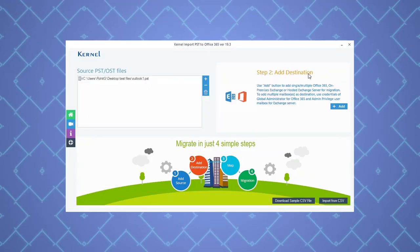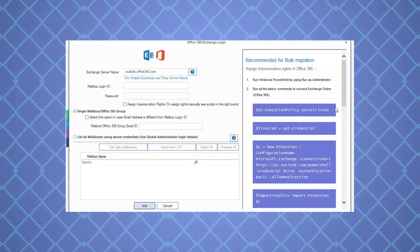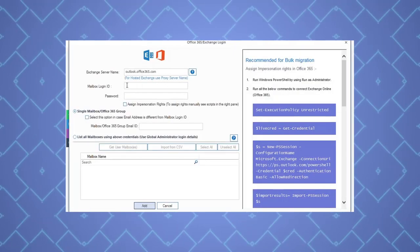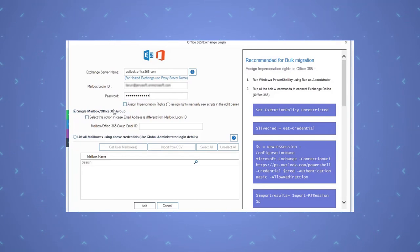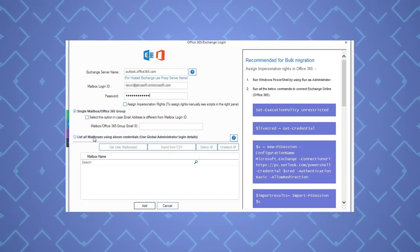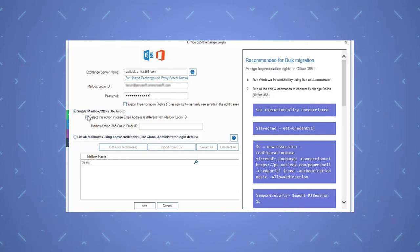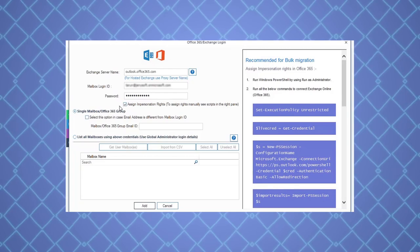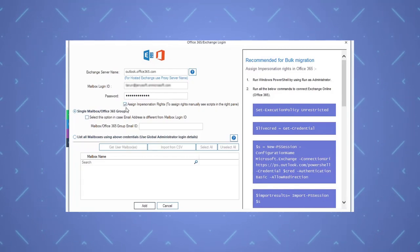Now under the add destination section, click add. Provide the Office 365 account credentials. You can either add single mailbox or multiple mailboxes as a destination. You can also assign impersonation rights by selecting this option.